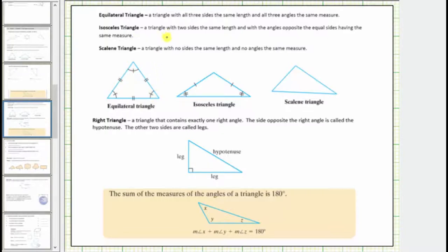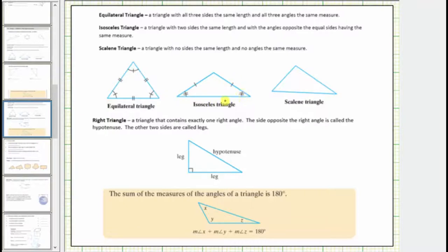An isosceles triangle is a triangle with two sides the same length and with the angles opposite the equal sides having the same measure. Notice how two of the sides have one tick mark indicating these two sides have the same length. The interior angles opposite these two sides have two tick marks indicating these two angles have the same measure.